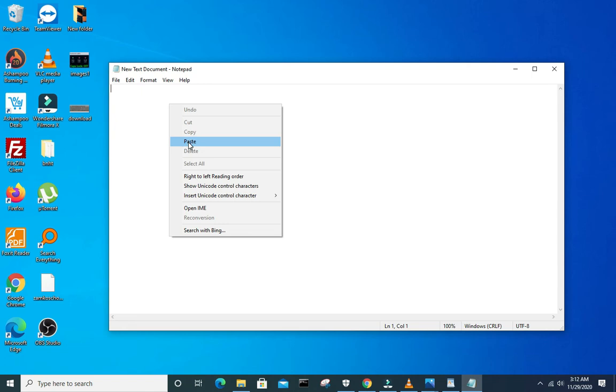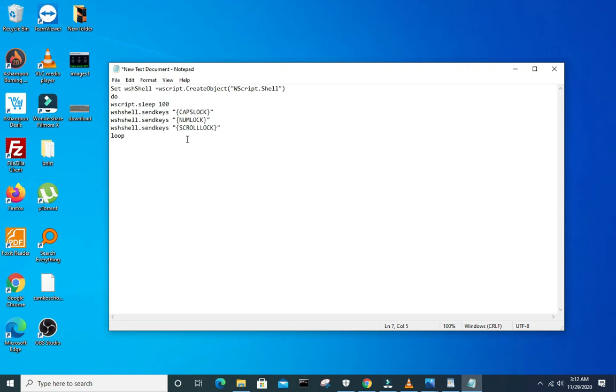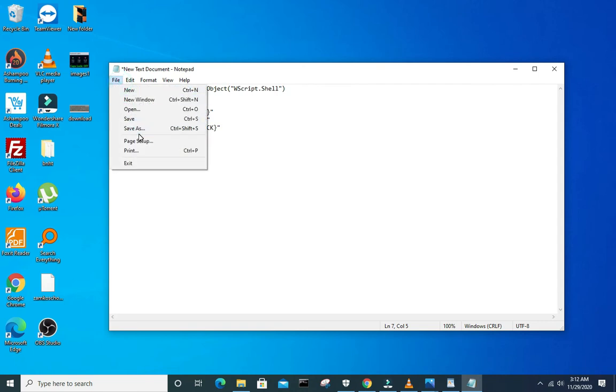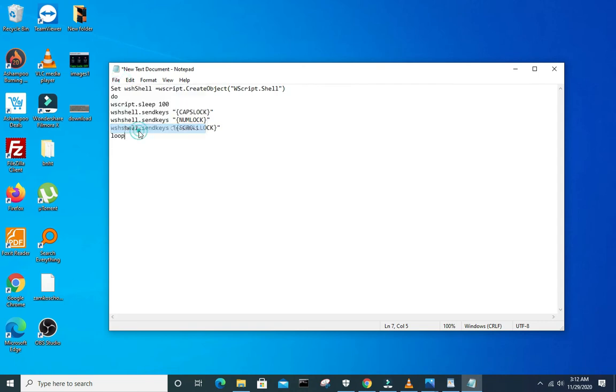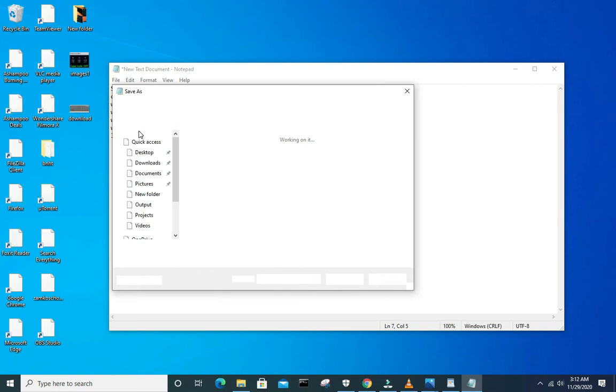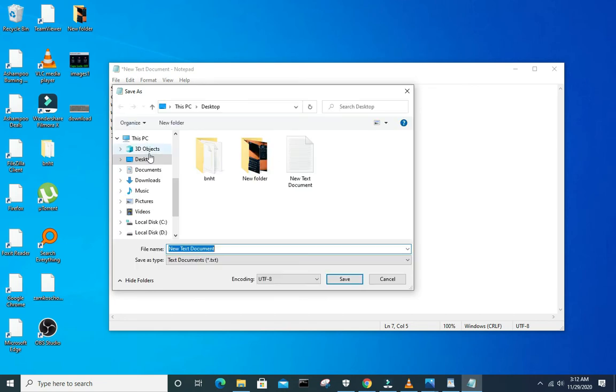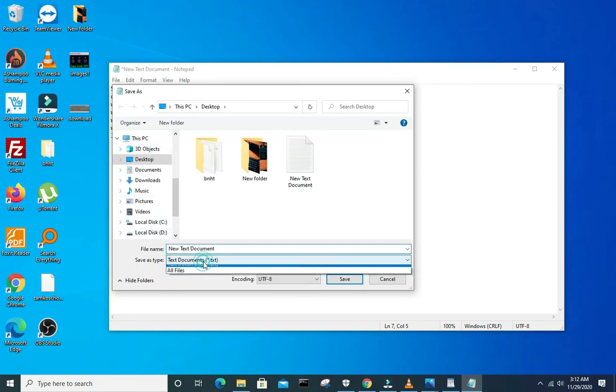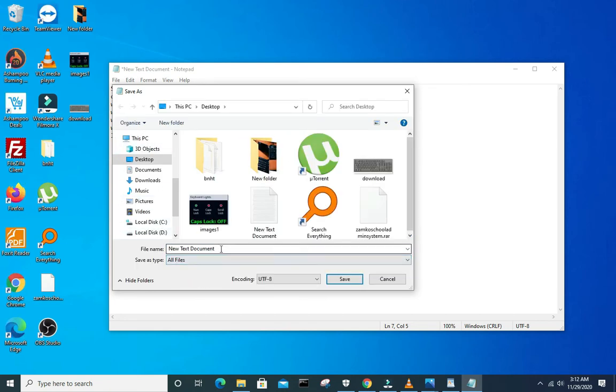Copy that, paste it in the new notepad you've created. Once you've copy-pasted the code, go to file and click save as. Go to file and click save as. In order for this to work, you'll have to select all files in the save as type field down there.